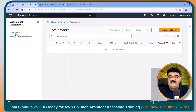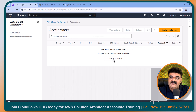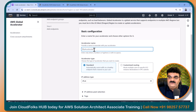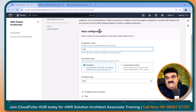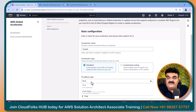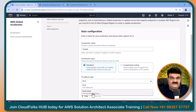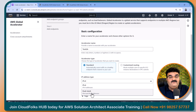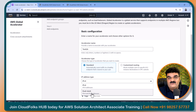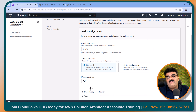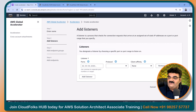I do not have any accelerator, so I am going to create one. I am giving the name 'test-ga'. I am going with the standard option and IPv4. You can set up IPv4 or dual stack — dual stack means your target supports both IPv4 and IPv6, and you will also get an IPv6 address for your Global Accelerator. But we are going with IPv4 only, because this is our first lab of Global Accelerator. Let's click on next.